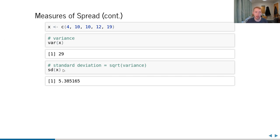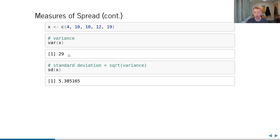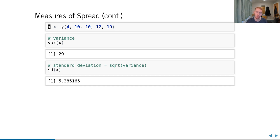For more measures of spread, var() calculates the variance: the average squared difference of each value from the mean. Here it equals 29. The standard deviation, calculated with sd(), is the square root of the variance — roughly 5-point-something. Standard deviation is more useful because it shares the same units as the data. If x is in meters, variance is in meters squared, but standard deviation is also in meters — representing the typical amount your data deviates from the mean.